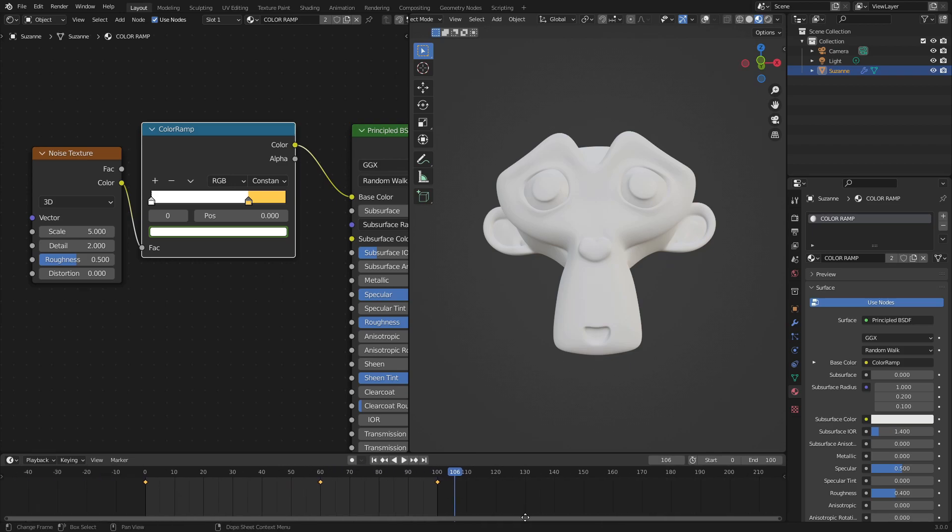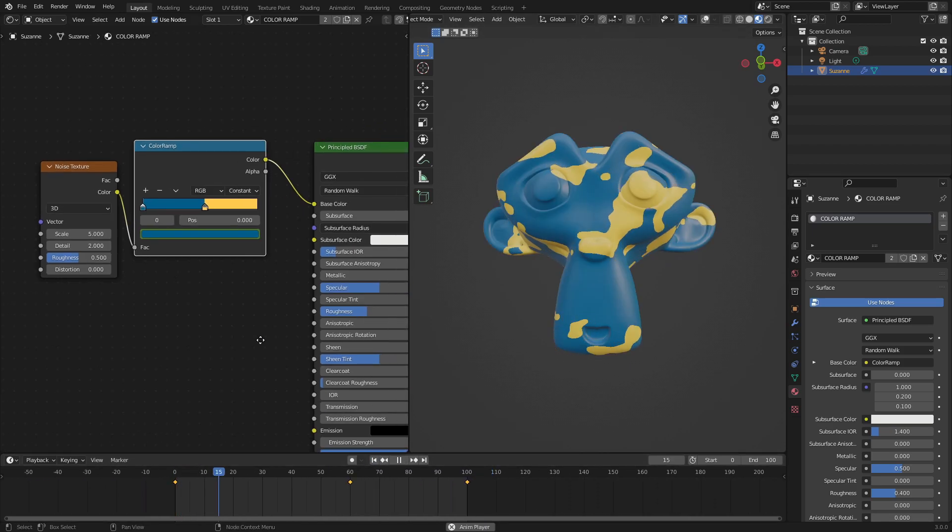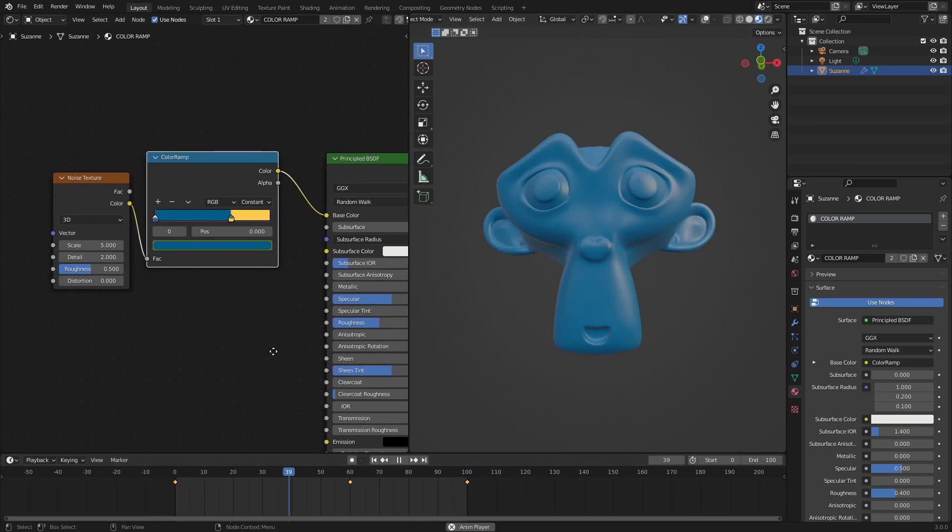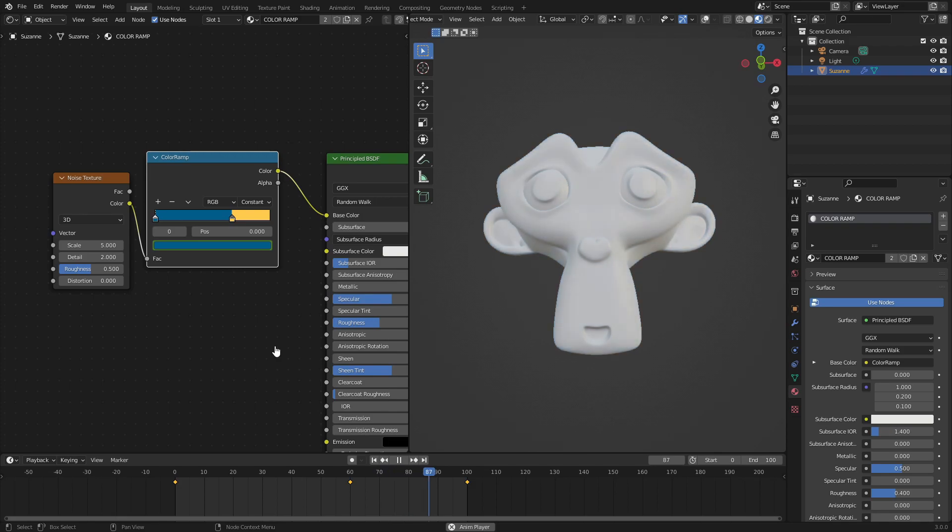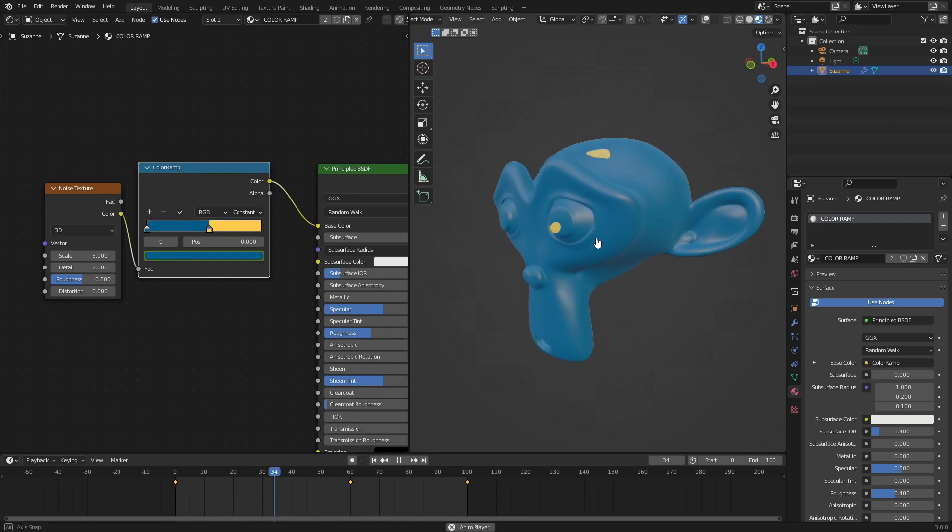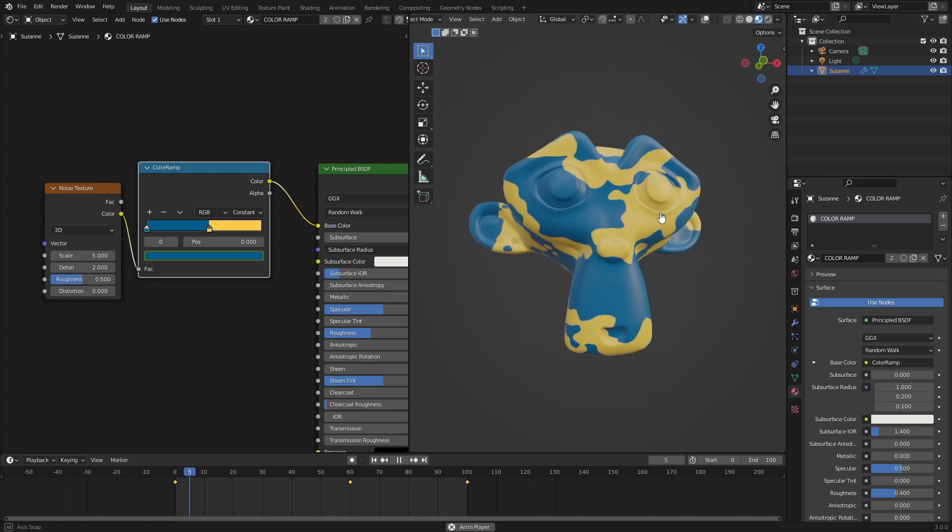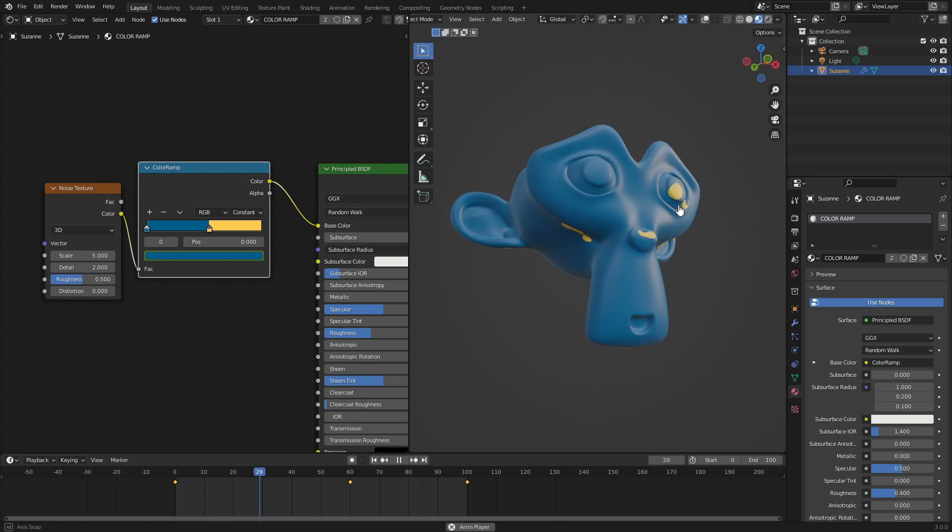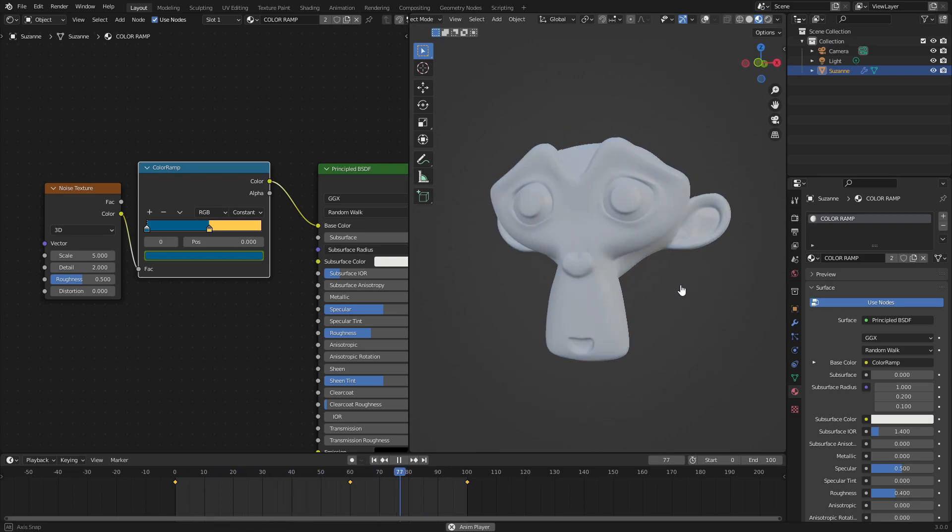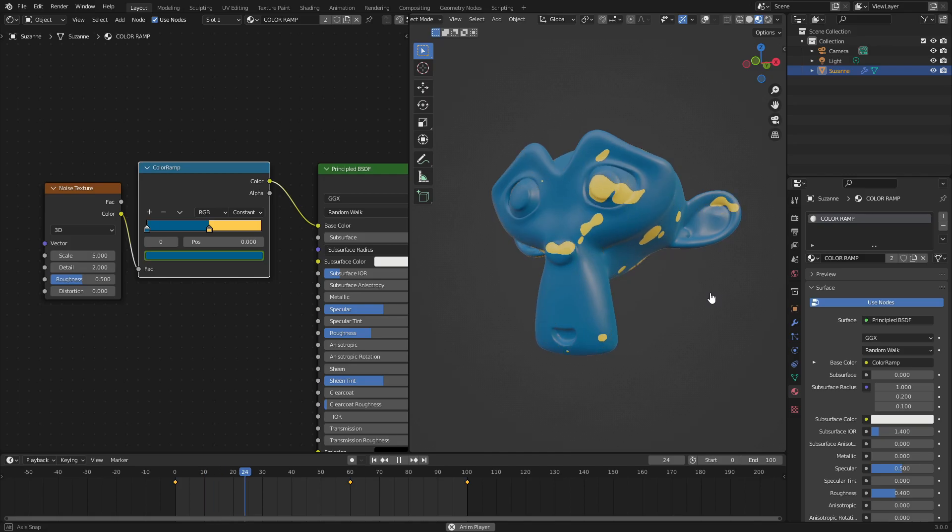We'll make our end frame 100, and that is how you animate a color ramp node in Blender 3.0. Hope you enjoyed it. I will see you in the next tutorial. Super easy stuff. Hope you learned something new today. But until then, bye bye.